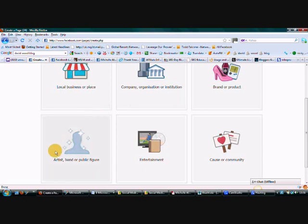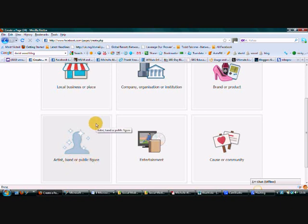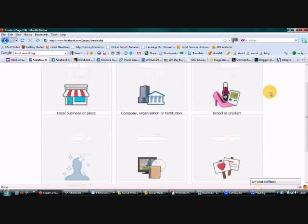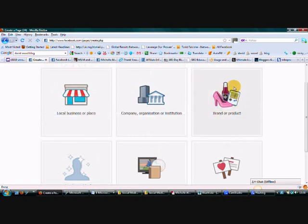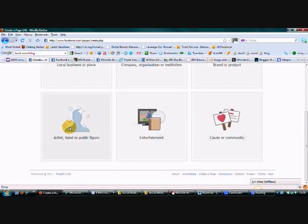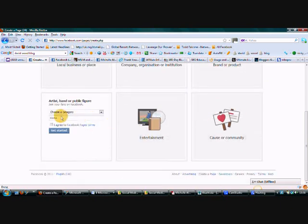So my recommendation is to pick artist, band or public figure. If you are doing a specific product page for your opportunity, then you could pick this one. But for now what I'm going to do is just select this.